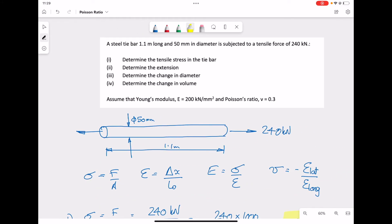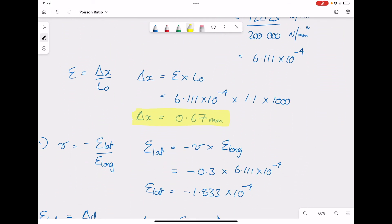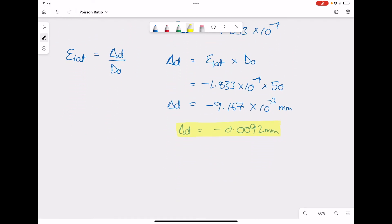The last part of this problem is to work out the change in volume. For that we need to work out the original volume. The shape is essentially a cylinder, for which the volume equation is π r² times h. We will work out the volume before any load is applied, and then the volume after the load is applied. The load will affect both the length and the diameter. Subtracting the two volumes gives the change in volume required.